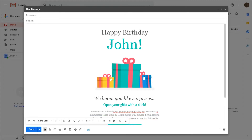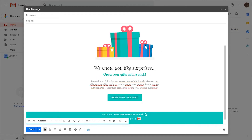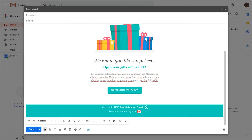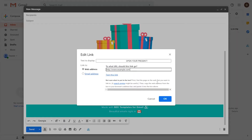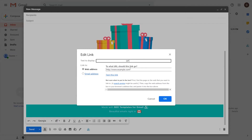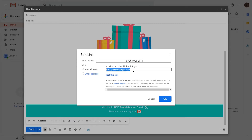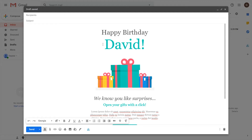I'll be using a birthday template — just click it and there you go. It has a nice looking animated GIF. Let's try changing the text here — change this to 'David'. You can also delete or insert text. Let's try changing the button as well — something like 'Open Your Gift'. You can also insert your link here.